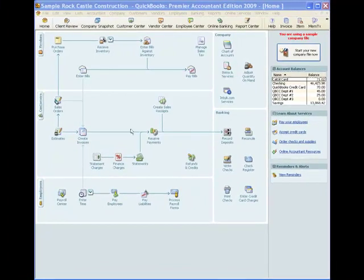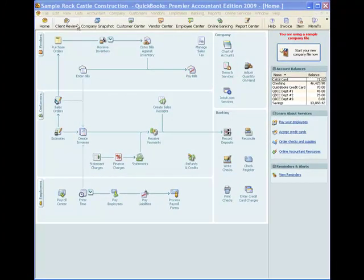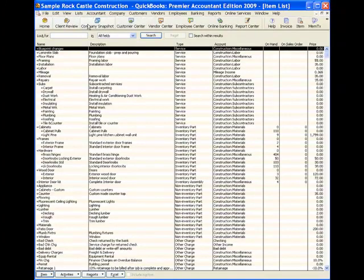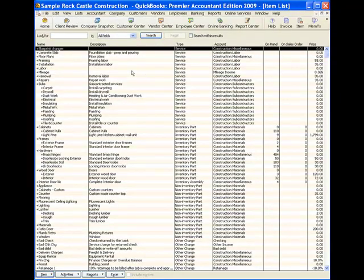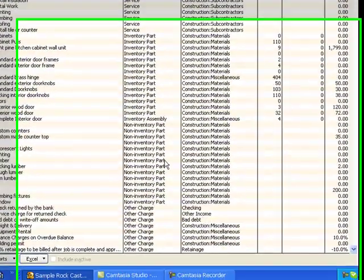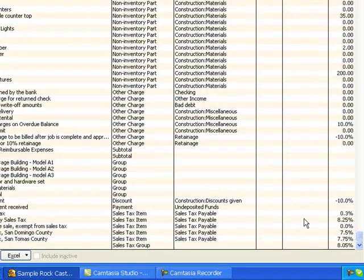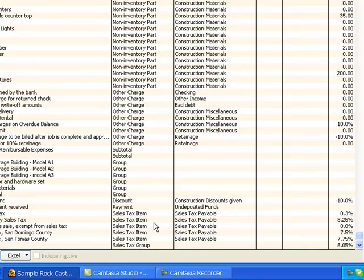So let me just go right up here to our list pull-down menu and then to the item list. Like many things in QuickBooks, sales tax is driven by items. If I look all the way down at the bottom of my item list, here are my sales tax items.